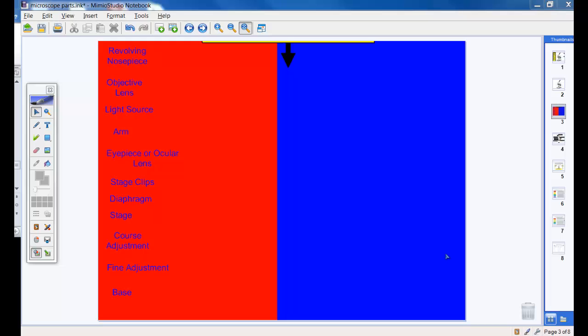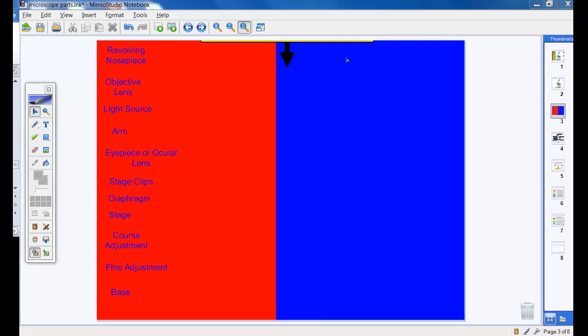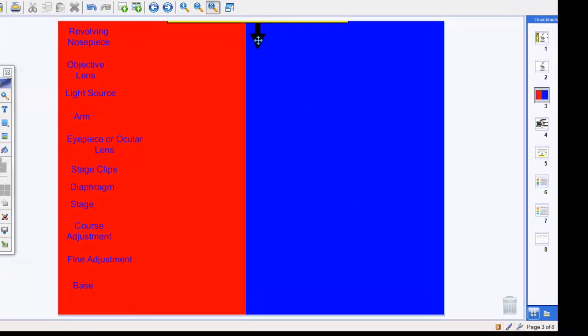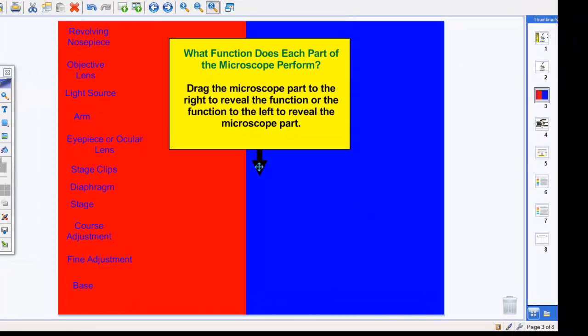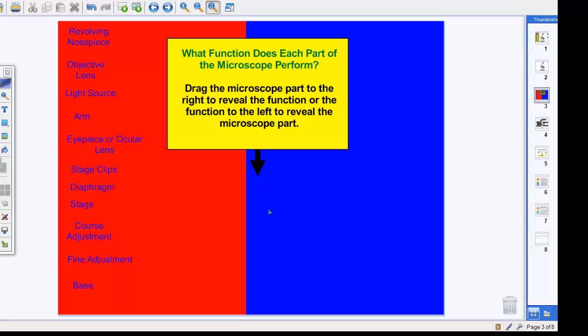Magic sliders are really simple, easy tools that allow students to get quick, immediate feedback to determine whether or not they understand a concept. I've set this one up using our microscope parts and functions to help students determine whether or not they know the functions of a microscope.